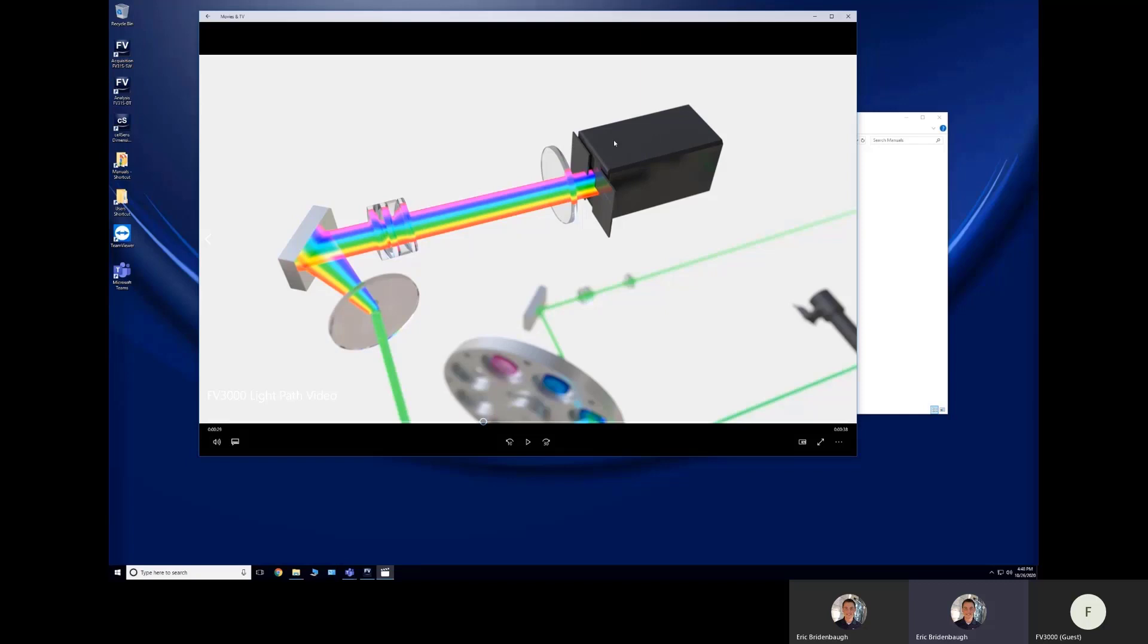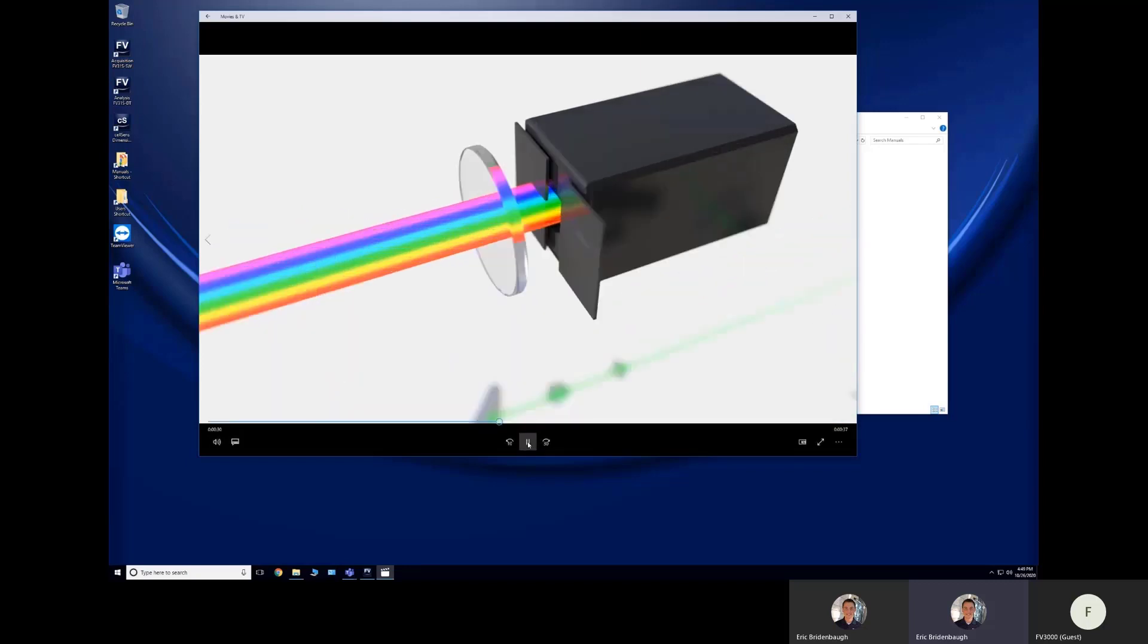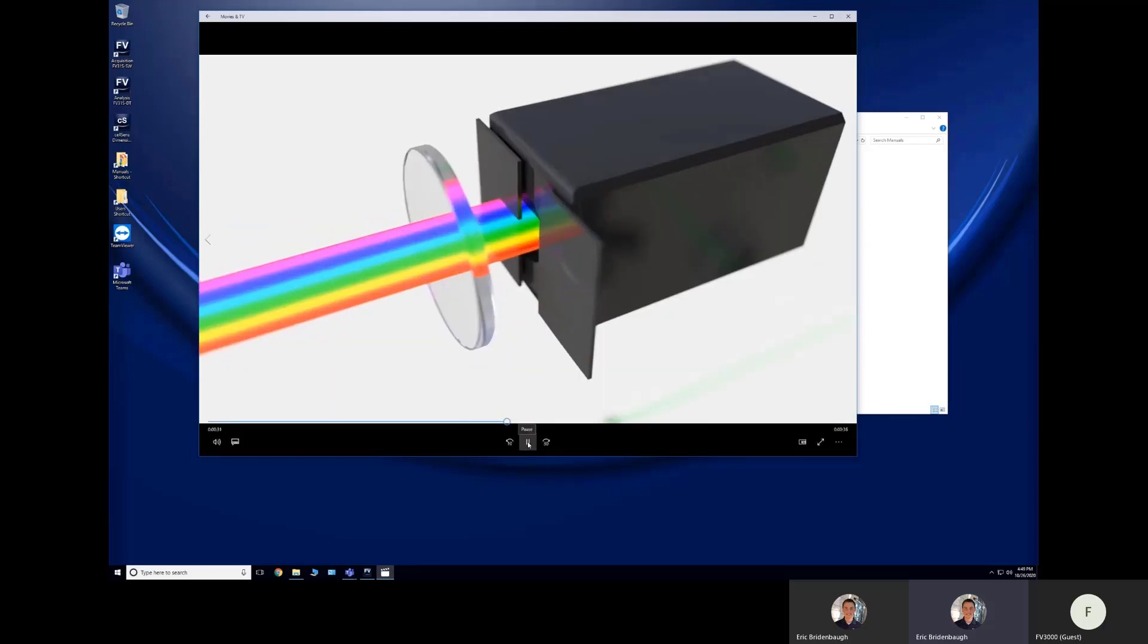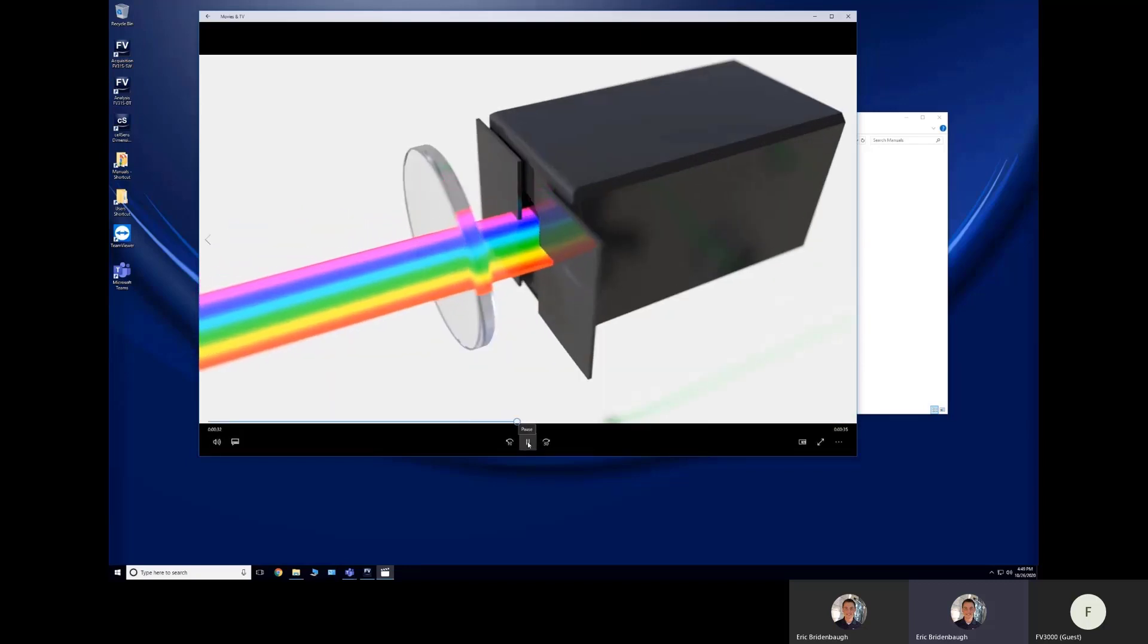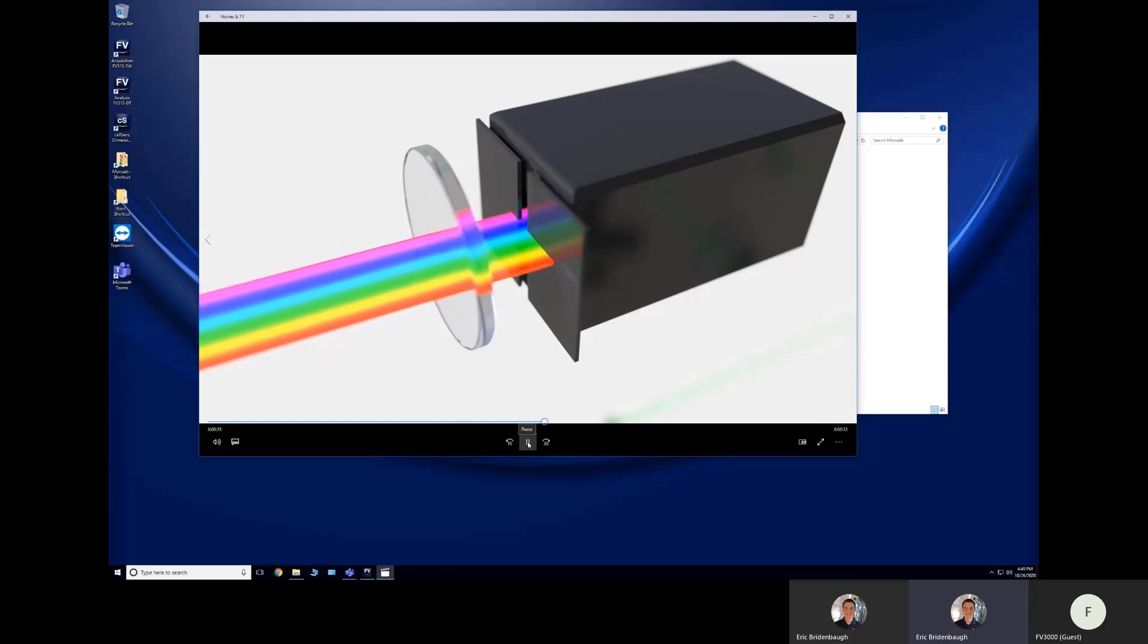And so by adjusting the angle of our volume phase hologram and our lambda mirror, we're able to control where this rainbow of light is pointed at the detector. So we can move the rainbow left to right, back and forth, and we can also open and close the gate in front of the detector to decide how much of an individual color we want to detect.